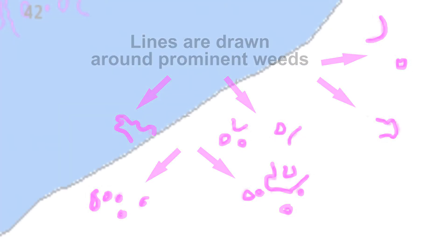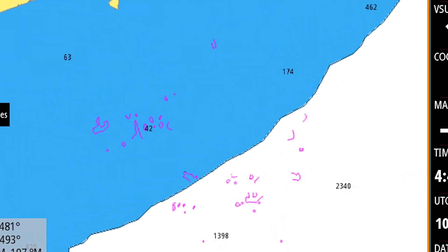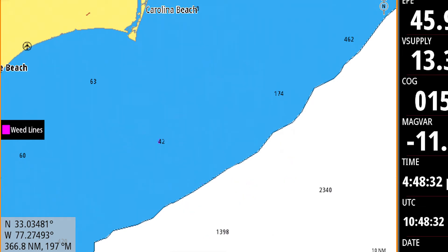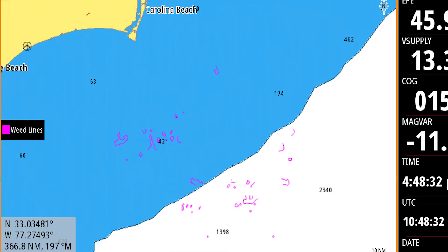Oceanographers review the image captured by satellite and then draw contour lines around areas that are determined to be weeds. Keep in mind, the ability of satellites to detect weed lines may be impacted by cloud cover or other occurrences. Weed lines can also appear and disappear from one day to the next due to wind, waves, and other factors. Weed lines are constantly moving.